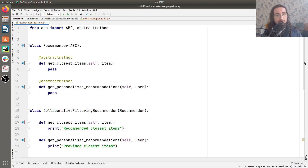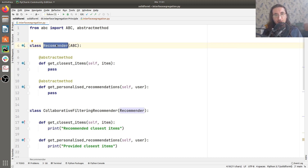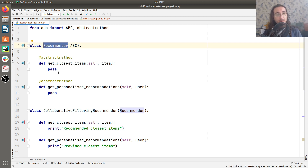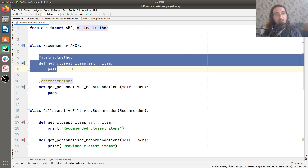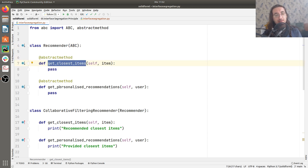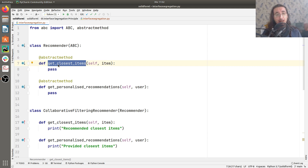Here's our Python example for today. We have a simple use case that we have all the time in machine learning: recommendations — recommending stuff like Netflix or Amazon do. We have a base class, or abstract interface class, called Recommender that has a couple of abstract methods. One is get_closest_items and the other is get_personalized_recommendations. One of the ways you can provide recommendations is by suggesting items that are close to a certain item.